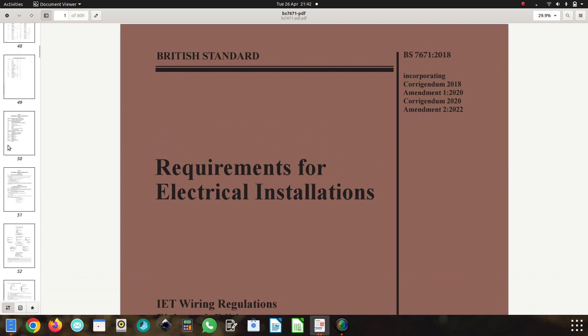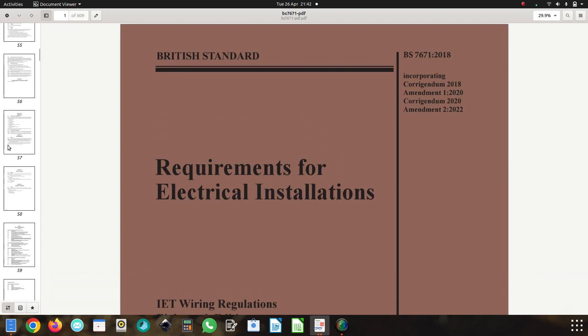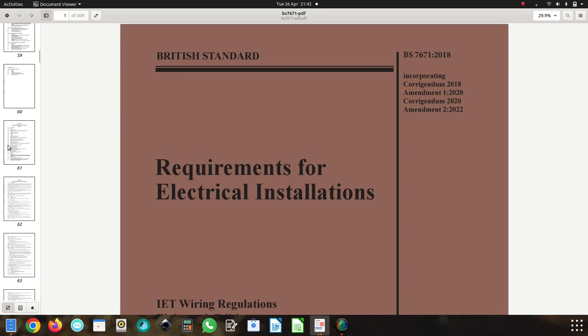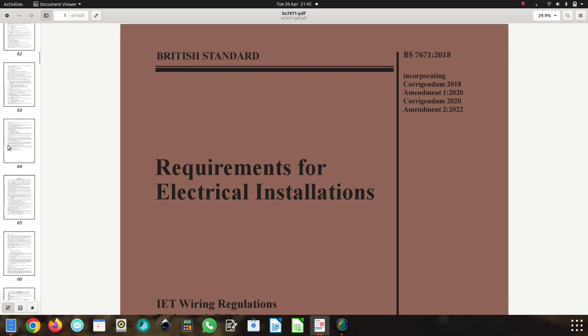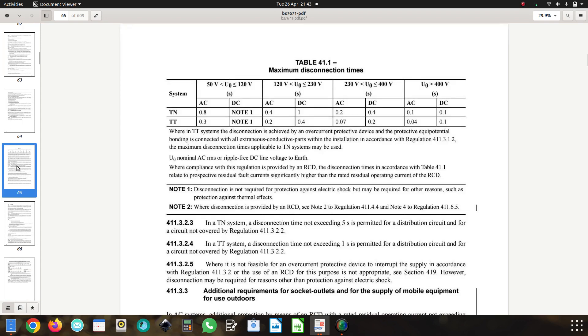Now if we have a look at page 65, which shows us the disconnection times in table 41.1, we're required to disconnect TT installations for final circuits in 0.2 of a second, and that's 120 to 230 volts U0 line to earth, so on single phase installations here.